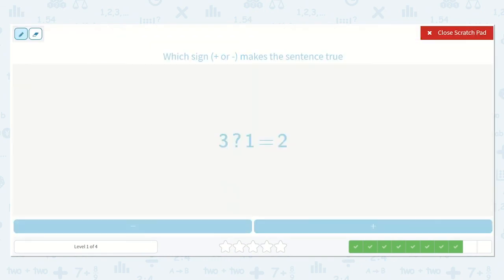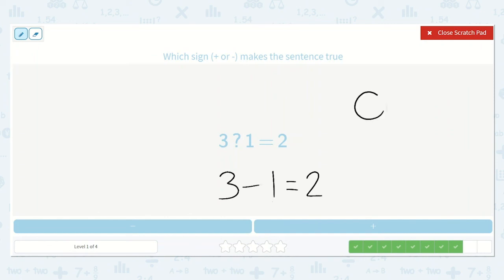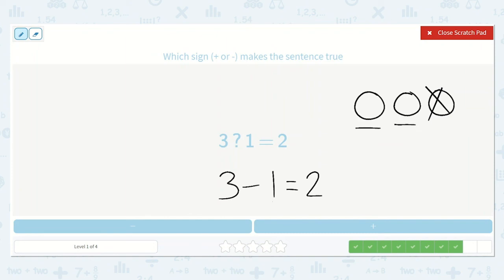Let's look at our next problem. Three plus or minus one is equal to two. Is this number greater than both of these? No, it's not greater than both — it would have to be greater than both in order to be an addition problem. So I know we will be subtracting. Let's draw a picture to make sure. One, two, three, and then we take away one. My answer is one, two. So it is subtraction.